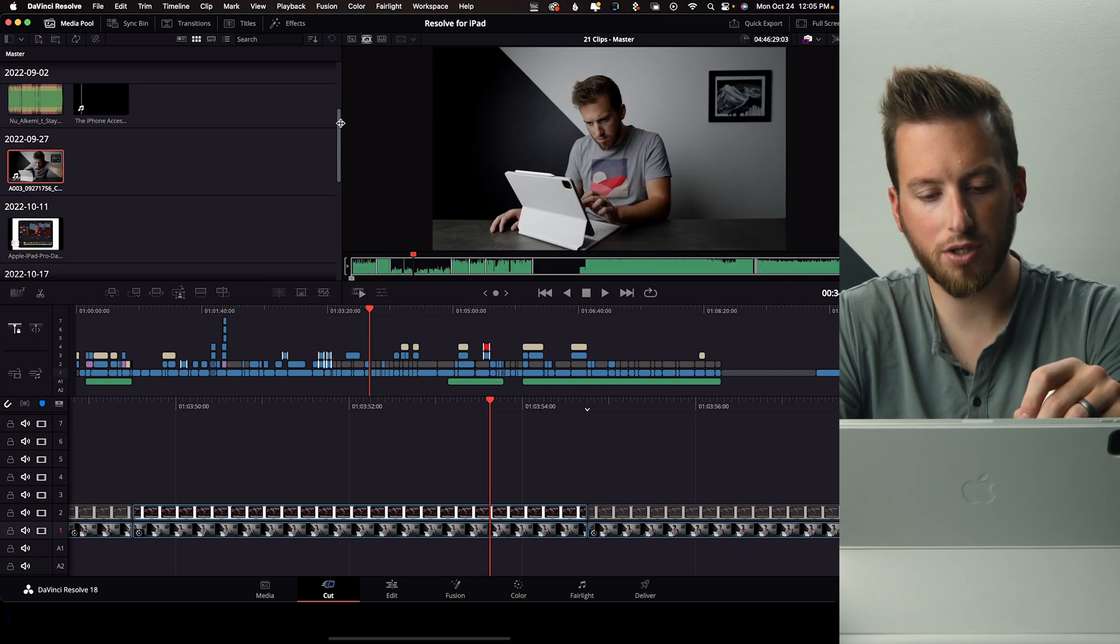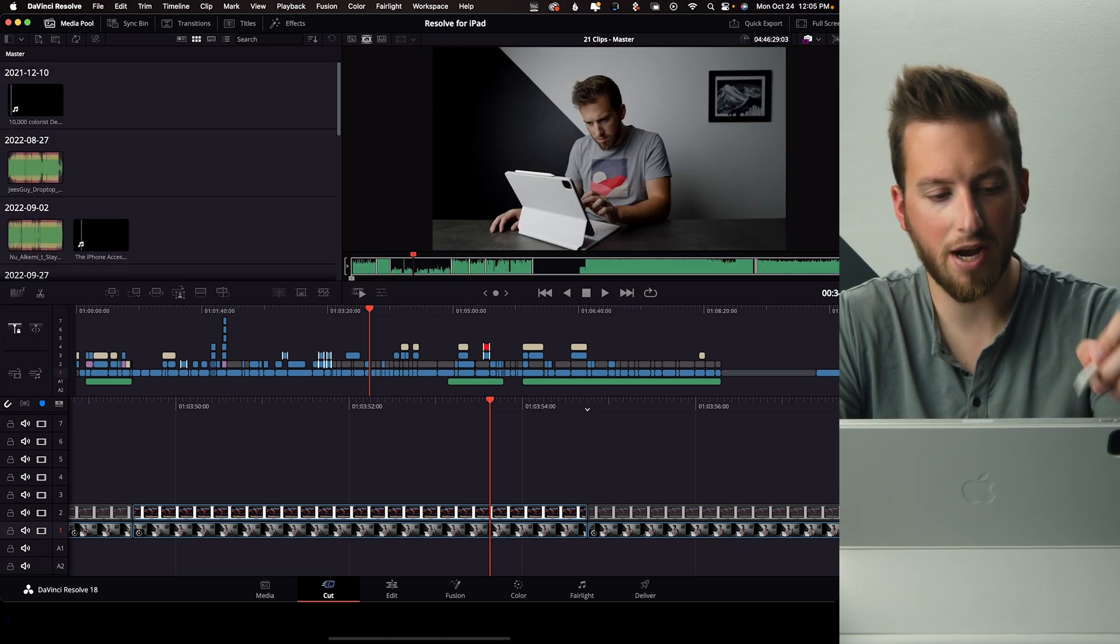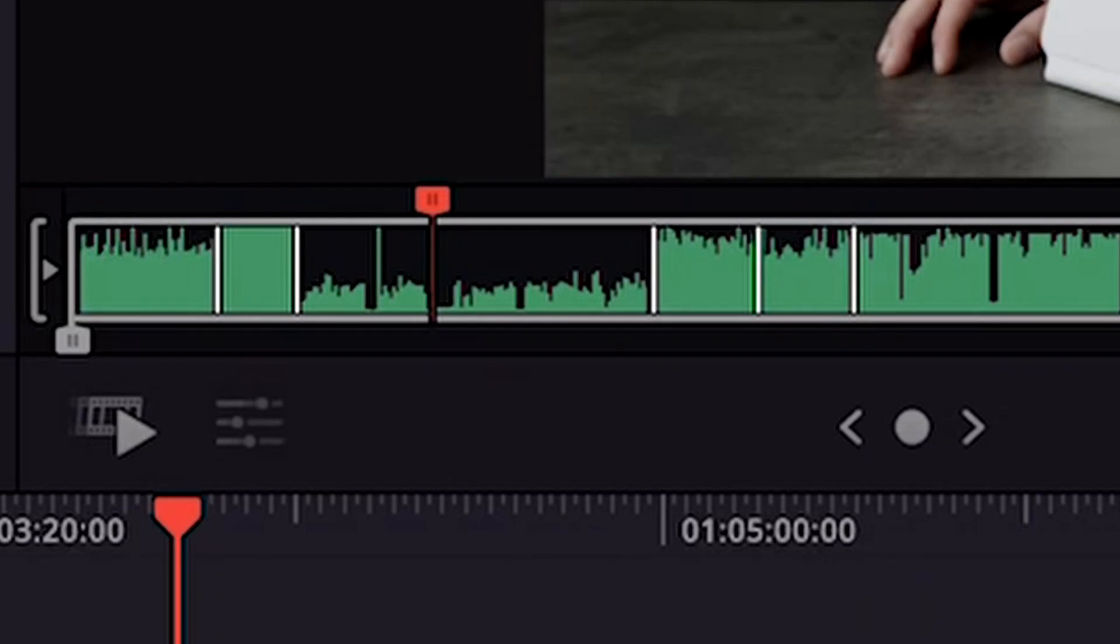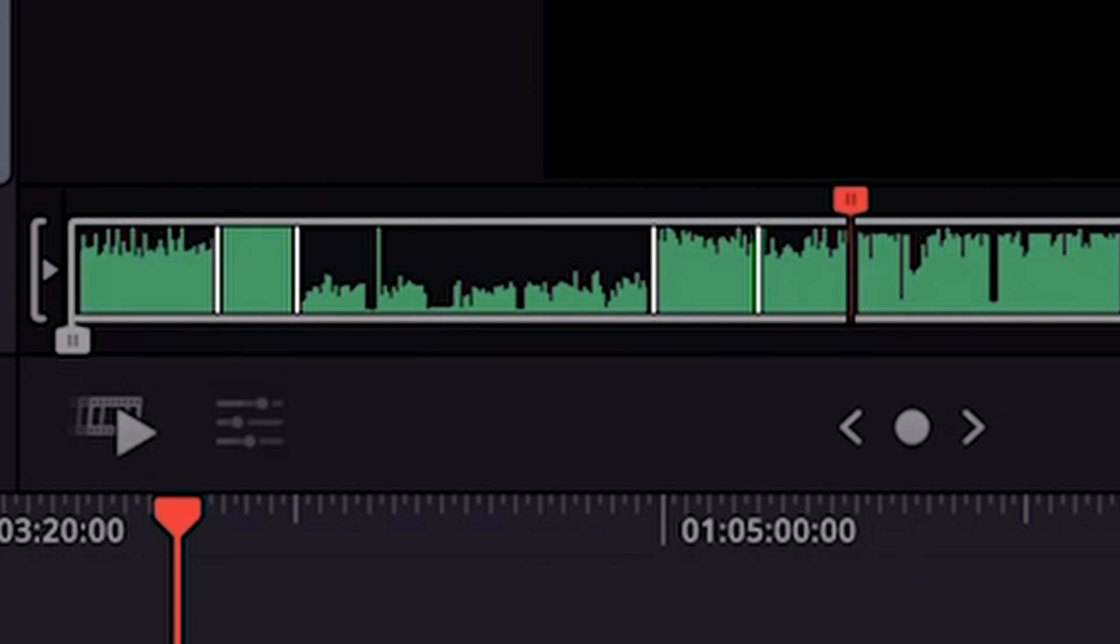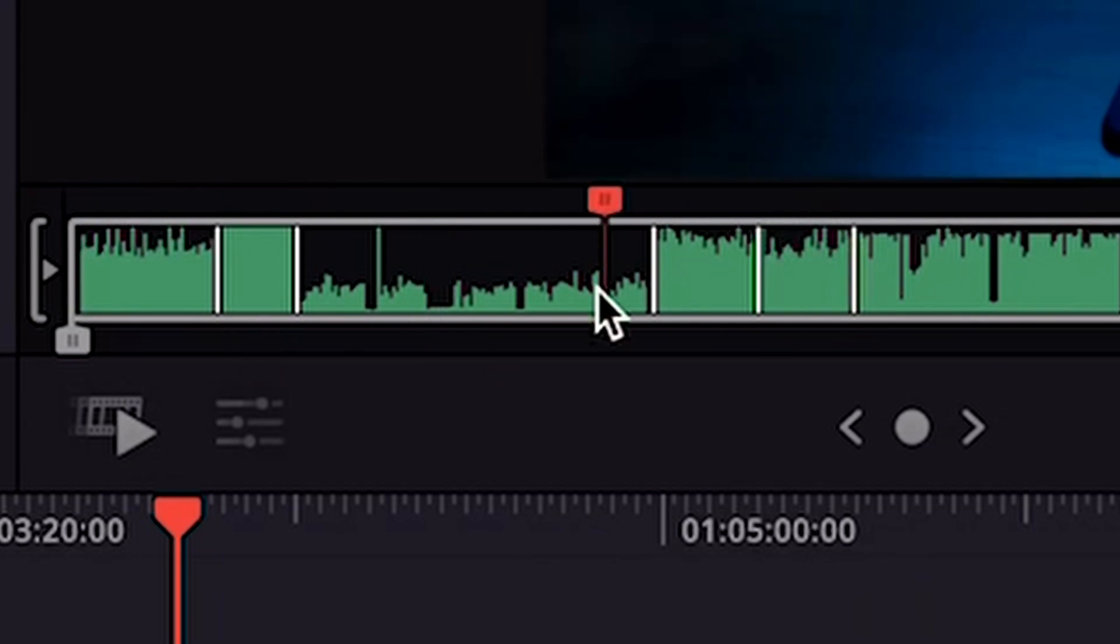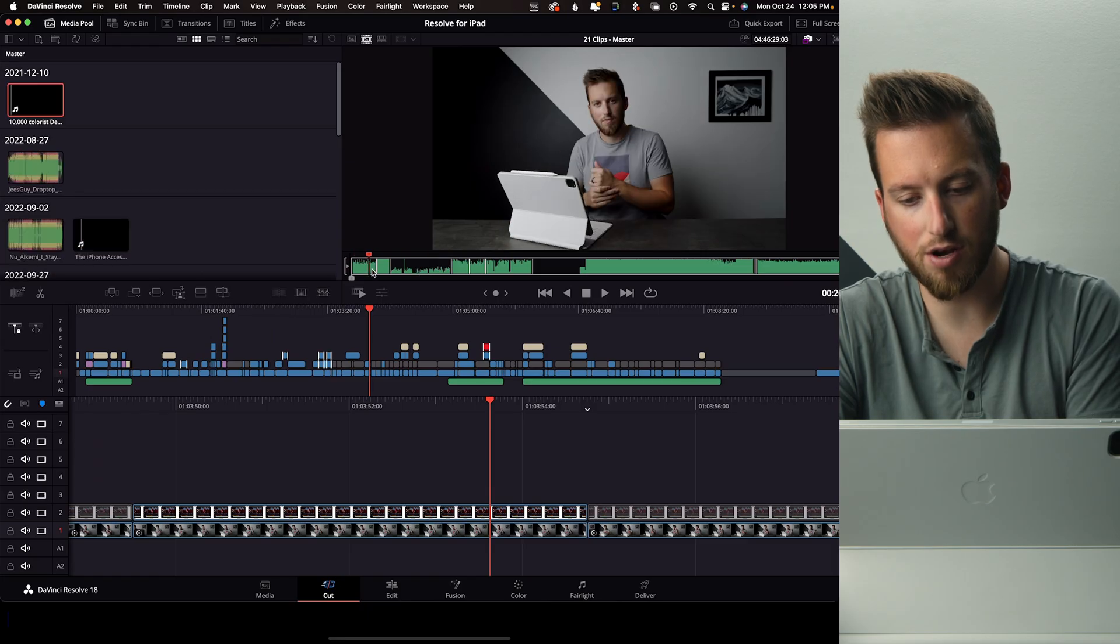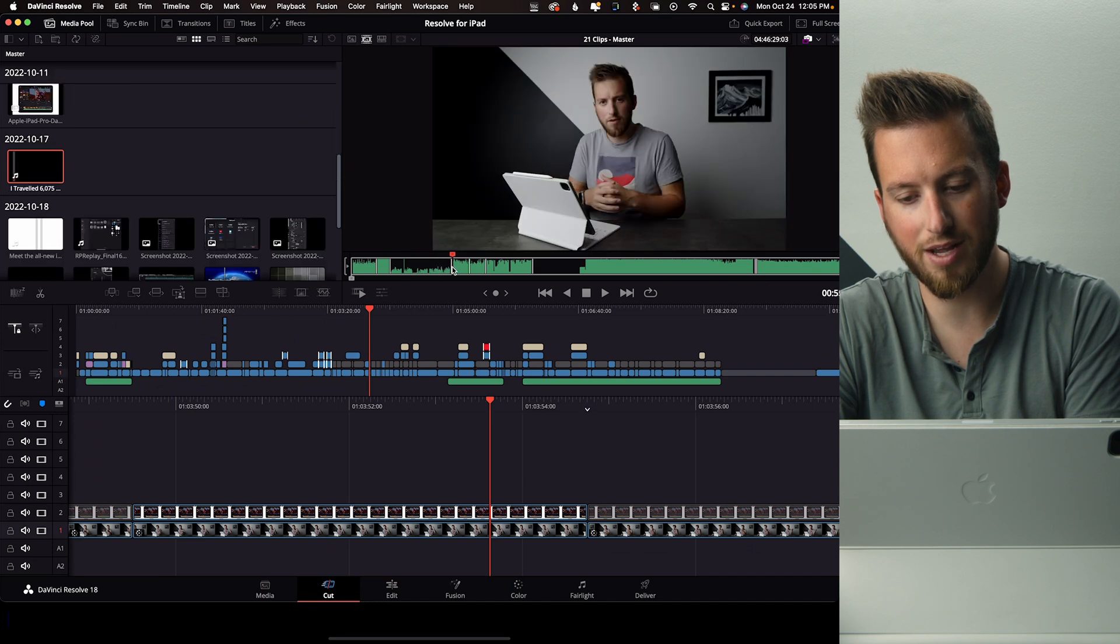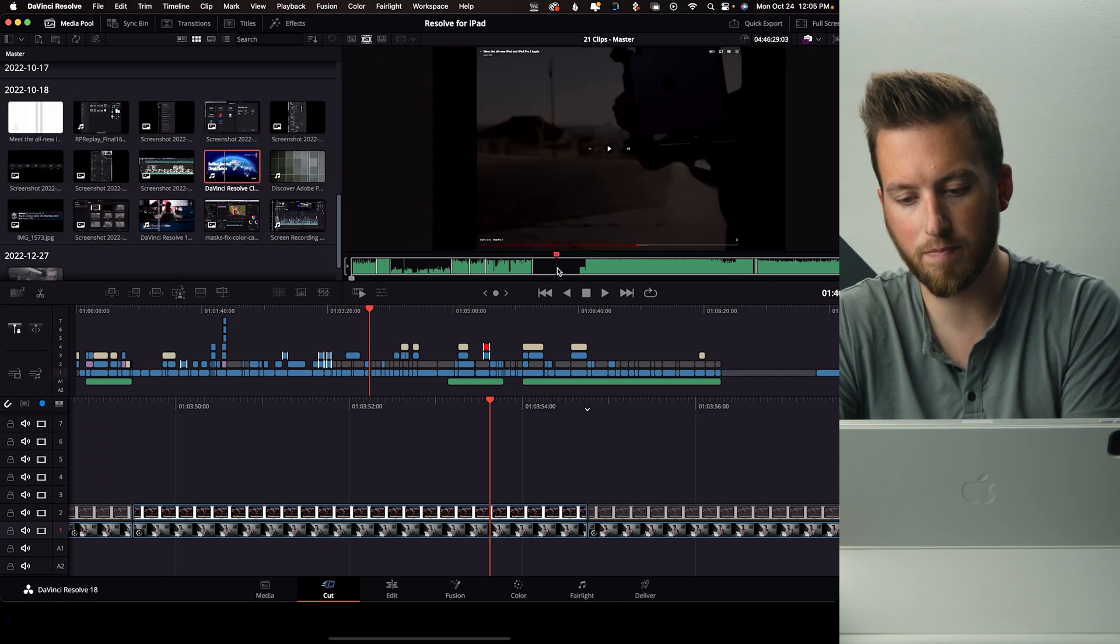But the cut page has something called source tape. We'll actually look at your entire media bin. And all these little white lines are the breaks of all your different clips. So me scrubbing here is actually scrubbing through my entire master bin here. And so that can be a really fast way to cut through selects and things like that.